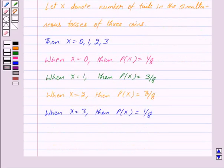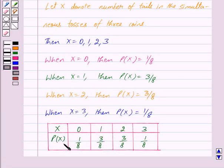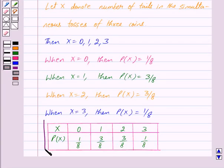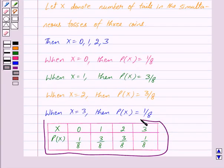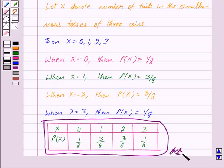Now we will draw the probability distribution table. This is our probability distribution table, which gives the probability distribution of number of tails in the simultaneous tosses of 3 coins. This is our answer. Hope you have understood the solution. Bye and take care.